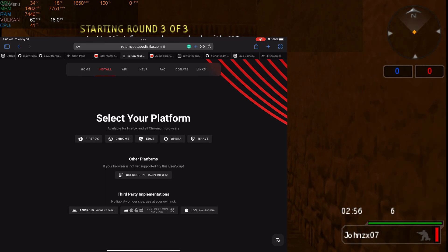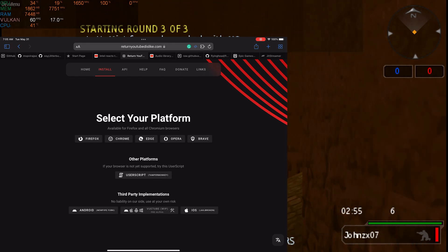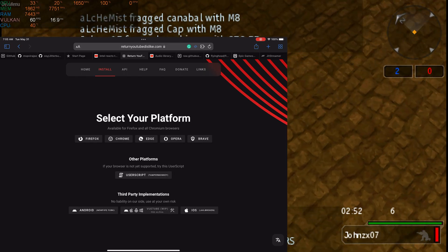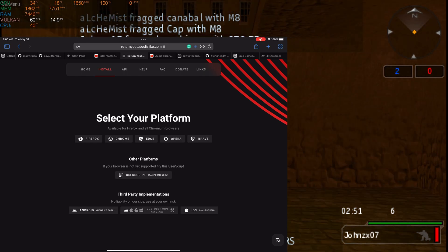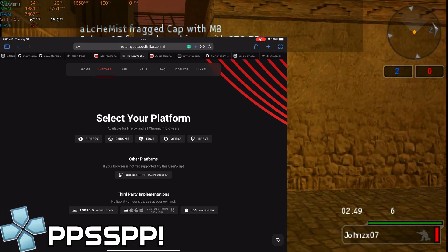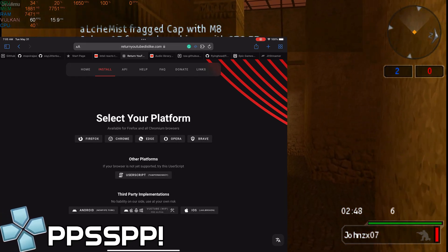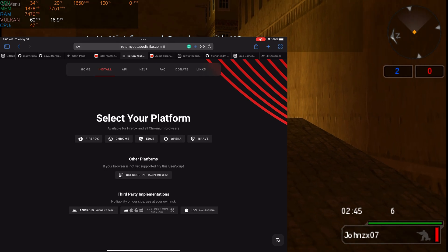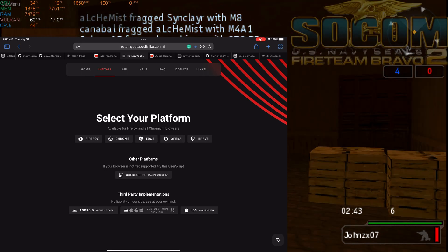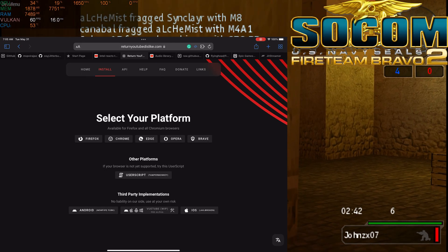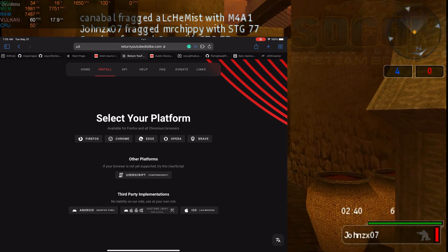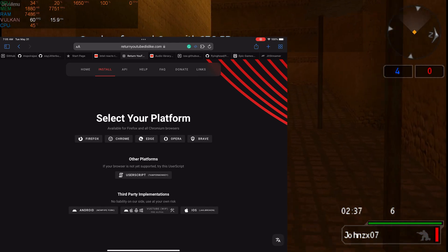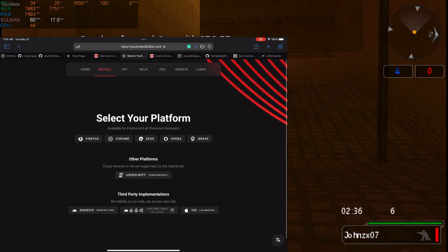Today is not a video about emulators — it's more of a YouTube tutorial. As you guys know, the dislike button is no longer shown in the YouTube app or in the browser, but you can actually bring that back. Not on the YouTube app, but in your iPhone browser or iPad browser, and I'm going to show you how to do that.